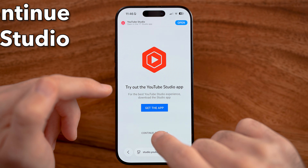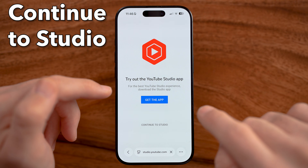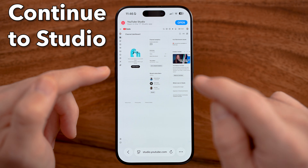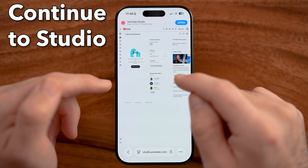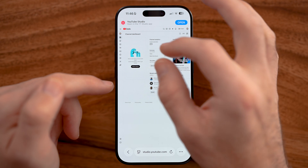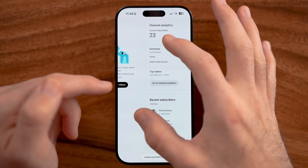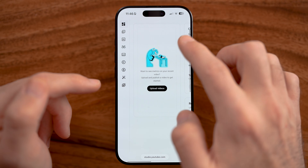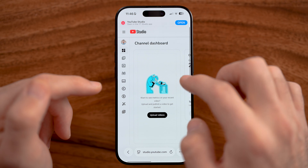Instead of switching to the app, we want to hit 'Continue in Studio' on the web-based version. Now you can see I'm on my web-based version of YouTube Studio.